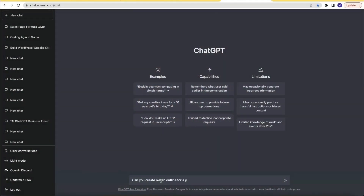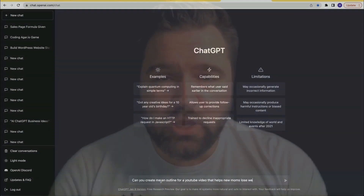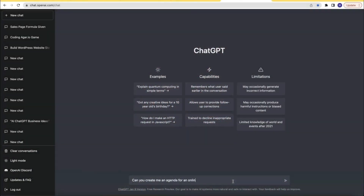Or you might ask: can you create an outline for a YouTube video that helps new moms lose weight? And sometimes you need an agenda. That's when you ask your AI assistant ChatGPT to create one for you, like an agenda for an online course promotion or a meeting with a client about the launch of their new website. You simply ask: can you create me an agenda for whatever topic you need.